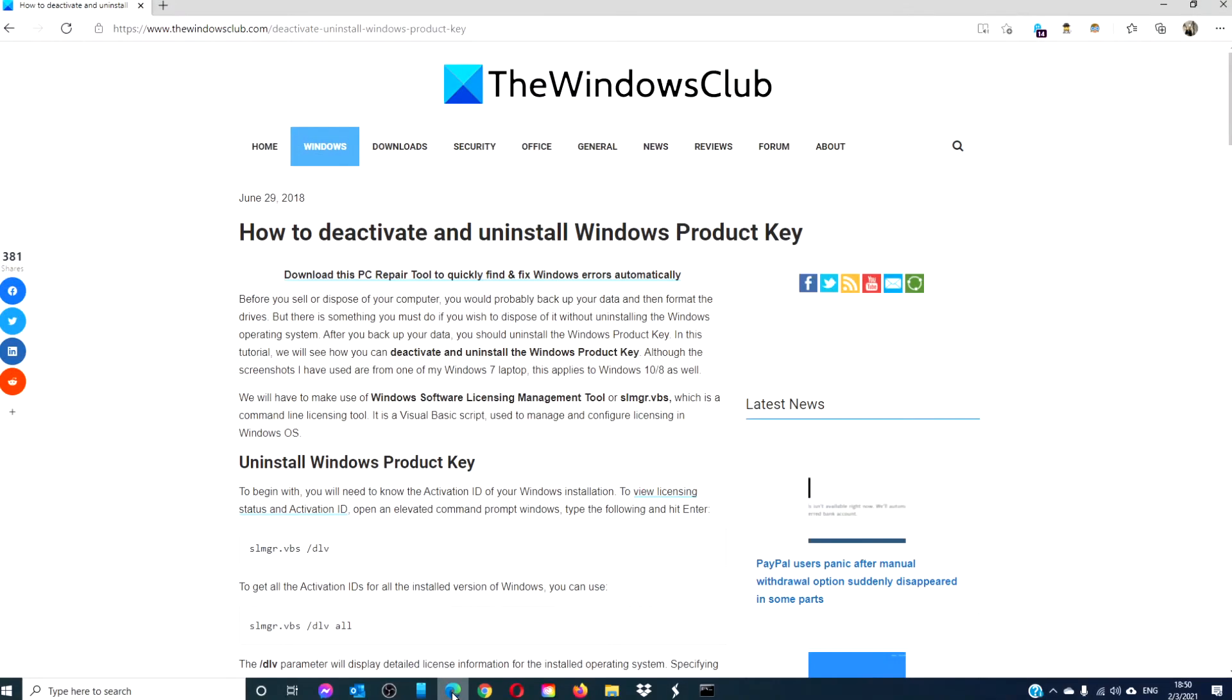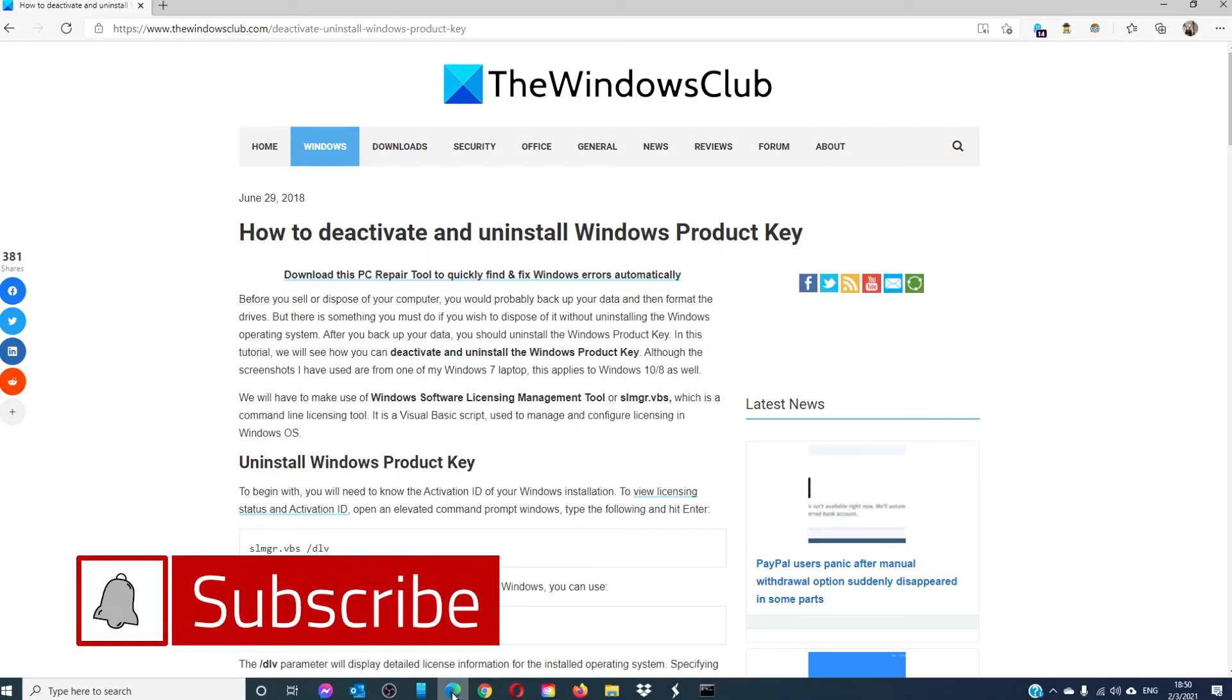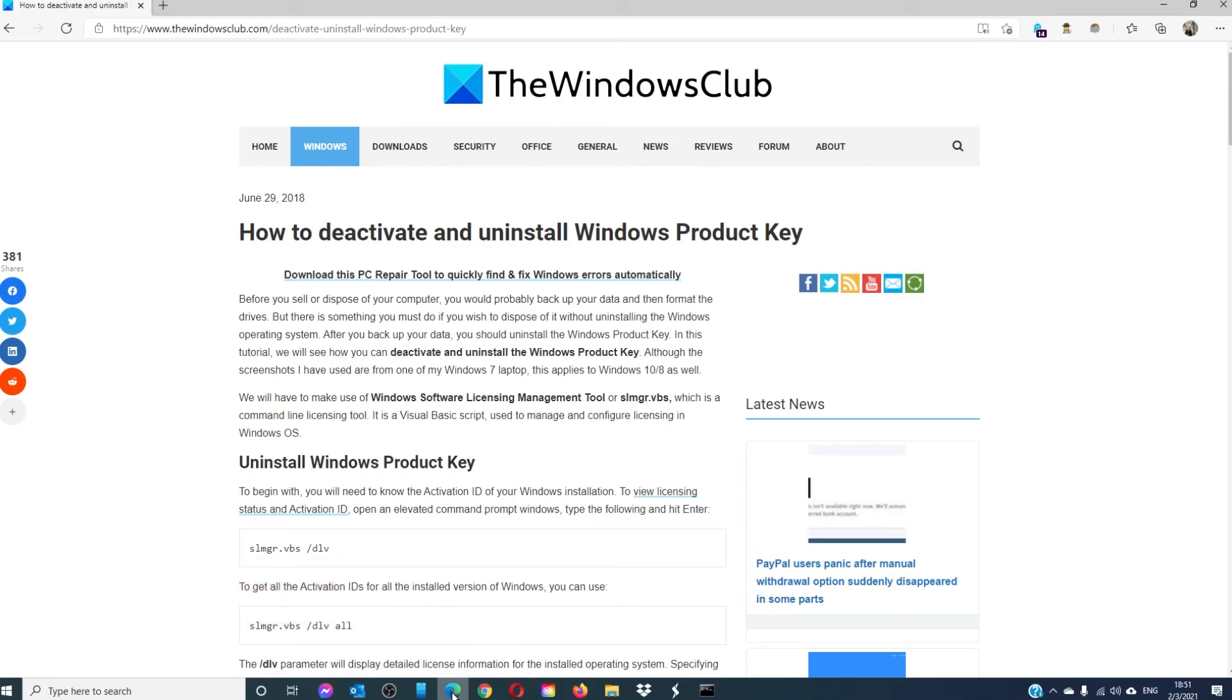For more articles on how to get the most out of your Windows device, go to our website thewindowsclub.com. Give this video a thumbs up and subscribe to our channel where we are always adding new content aimed at making you the master of your digital universe. Thanks for watching and have a great day.